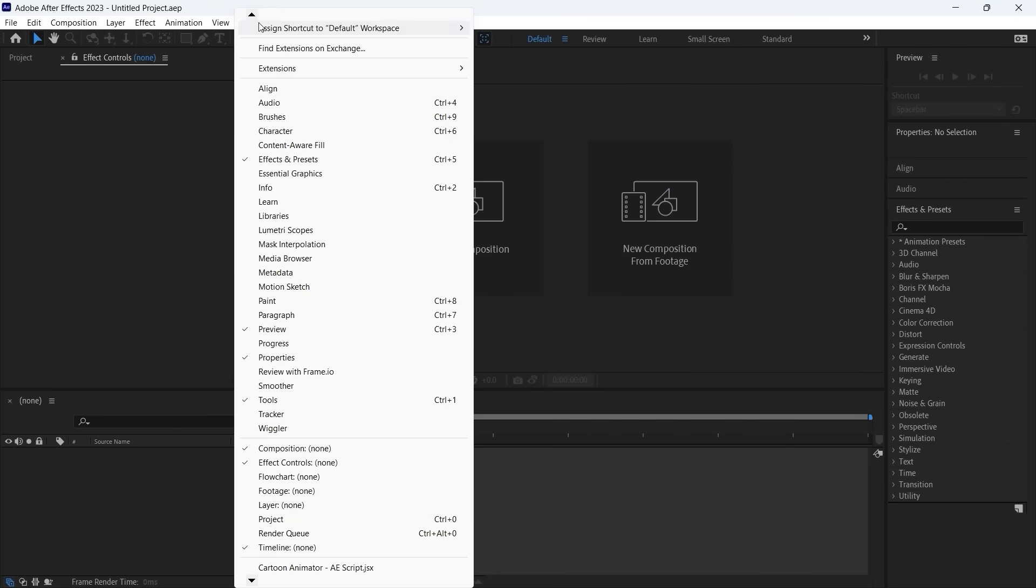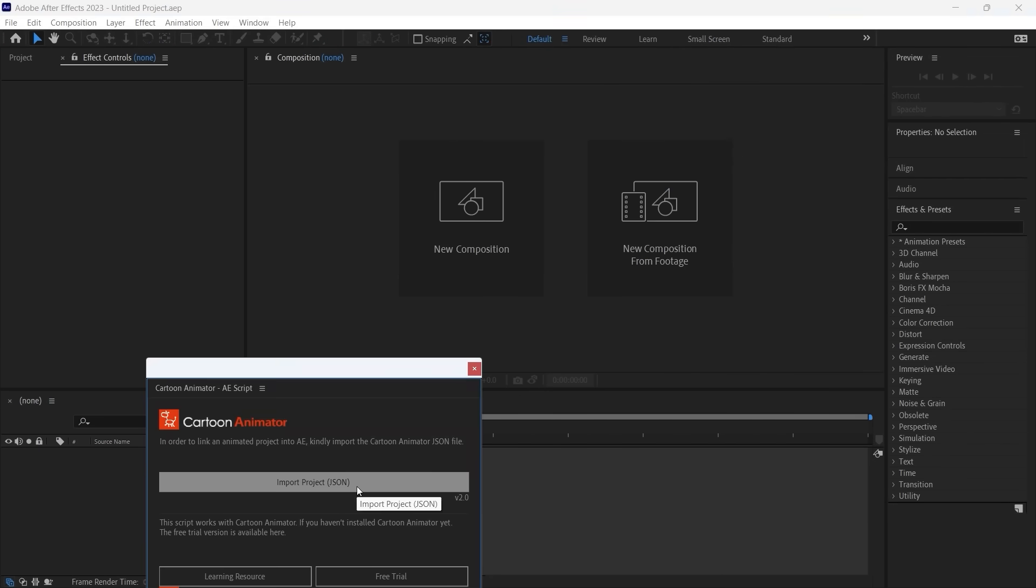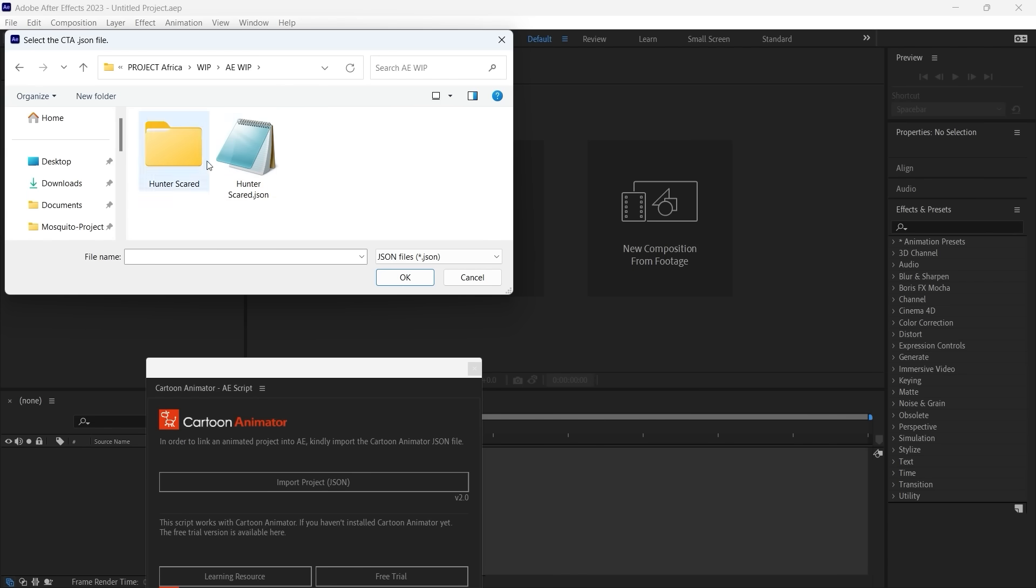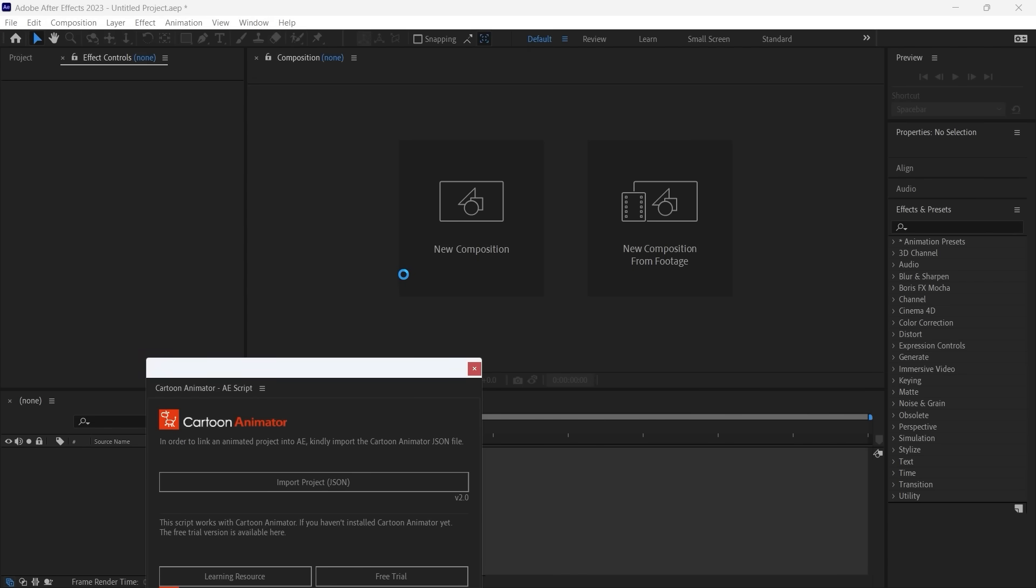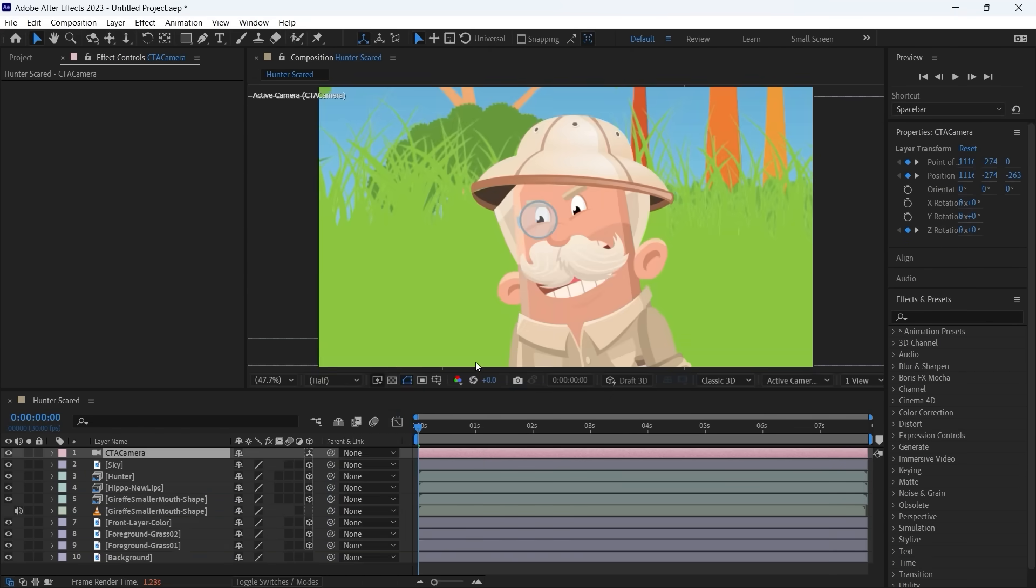And now we can import the file we created in Cartoon Animator. It's a JSON file, selected, imported, the import is completed.